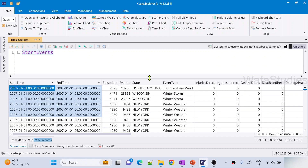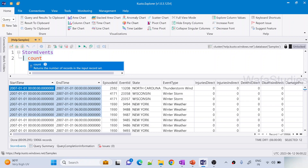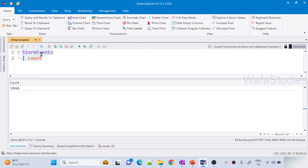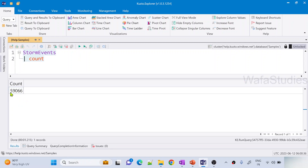If you want to get this count using a query, on top of this table use the pipe symbol and apply the count operator. If you read the IntelliSense, it says it will return the number of records in the input row set. Let me hit the Run button to execute this query. As you can see, we got a result of 59,066 records — which matches what we saw before.